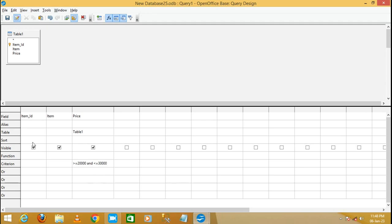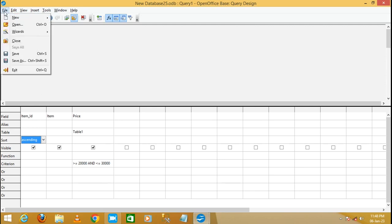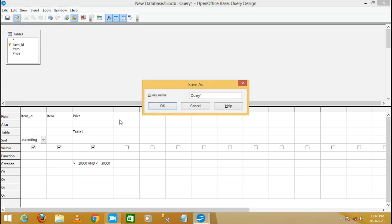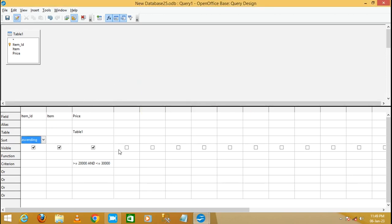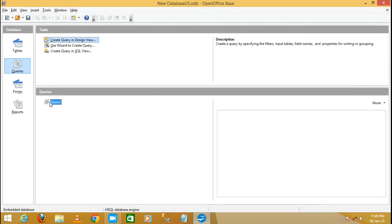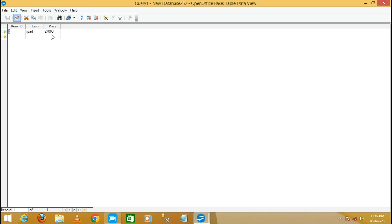The criteria selects items where the price is between 20,000 and 30,000. Also set the sort order to Ascending by Item ID. Save the query as 'Query 1' and click OK. Close and double-click Query 1 to run it — it displays the iPad, whose price of 27,000 falls between 20,000 and 30,000.